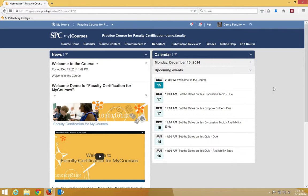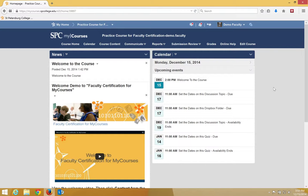Setting availability dates will keep a discussion topic hidden from the student's view until the start date is reached and will hide it from the students after the end date. After the availability end date, students will no longer be able to view any post.